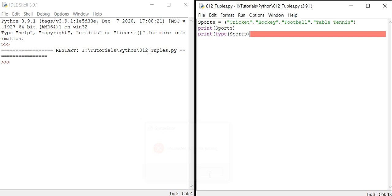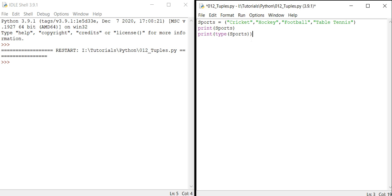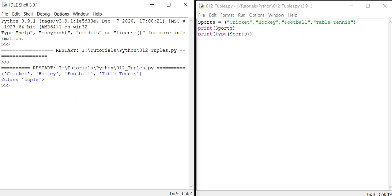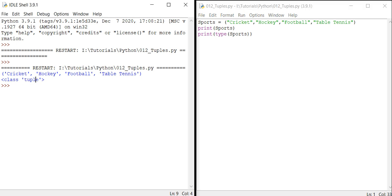Let me run this — there's an error: unexpected input while parsing. I can see I have an extra parenthesis, so let me close it properly. Now it runs. The sports printed are cricket, hockey, football, and table tennis, and the type shown is 'tuple'. This is a very simple syntax.